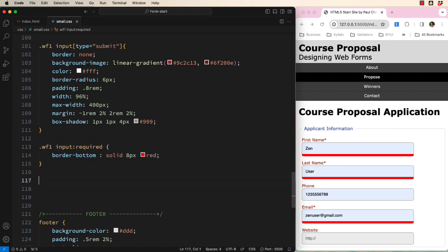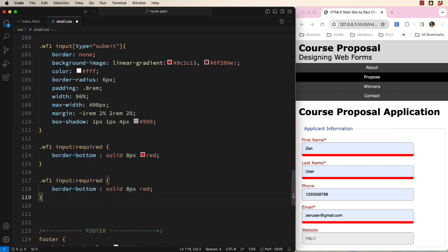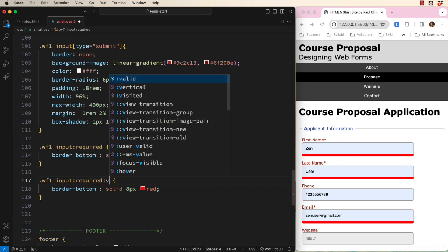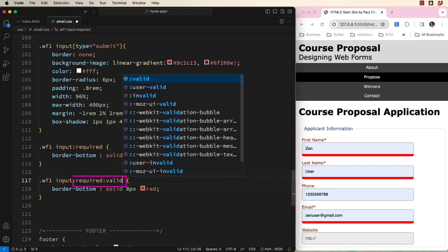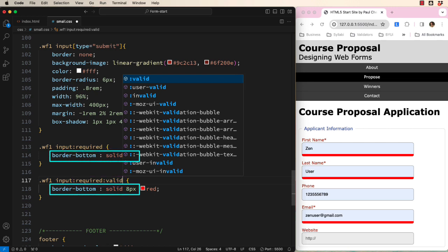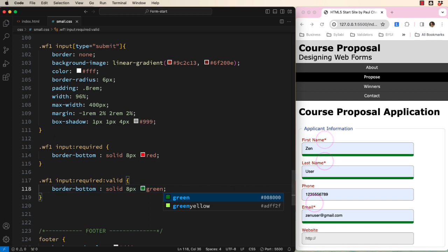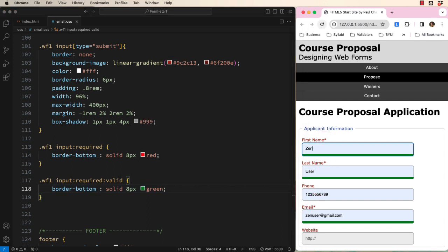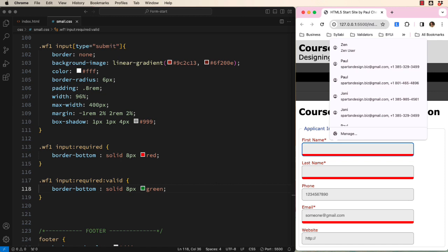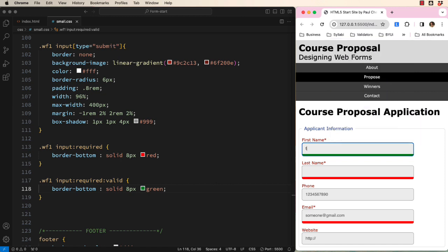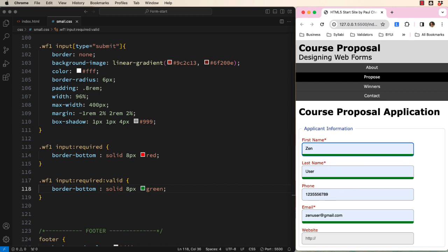Please add an input select with two pseudo classes. One for required and a second for valid. Match what you chose up here and change the color to a valid color. Now the required fields have an asterisk and a color to identify them. They change color when correctly filled out. Now that, my friends, is a good looking form.